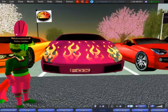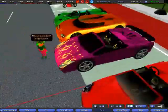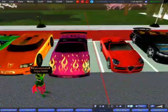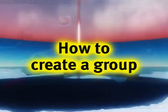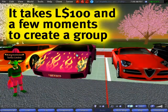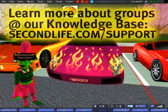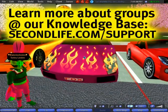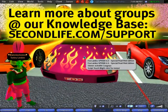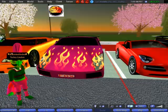Friendly greetings, I'm Torly Linden, and today — fancy cars — I'm going to show you how to create a group. It's really easy, really fun, and you can create a group for whatever reason, be it business, social, or otherwise.